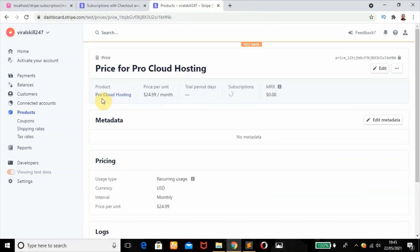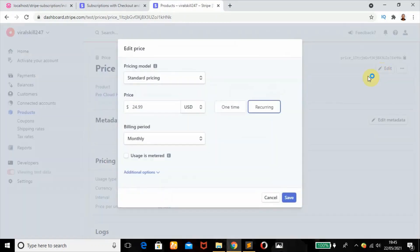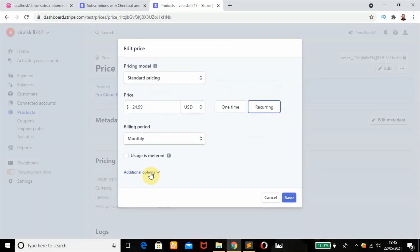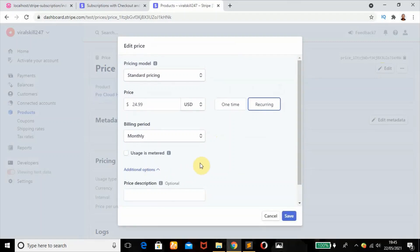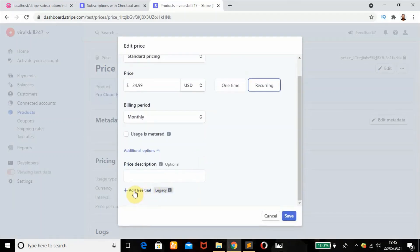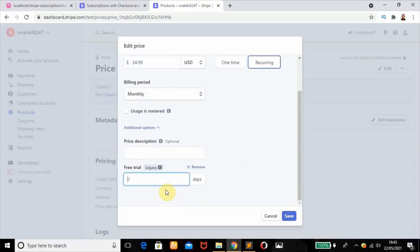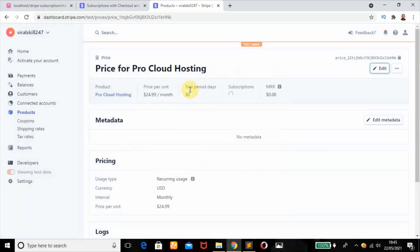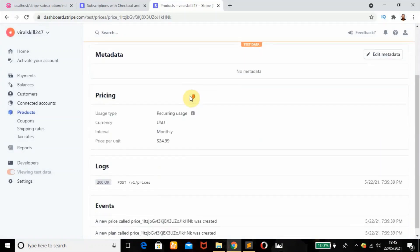Here is Pro Cloud Hosting, the amount per month. We didn't set a trial period but we can do that here. If we go to edit, click on the button, then scroll down to additional options, click on add free trial. You can add 20 days, 10 days, 30 days depending on what you want to offer. We'll add 30 days free trial, click on save.